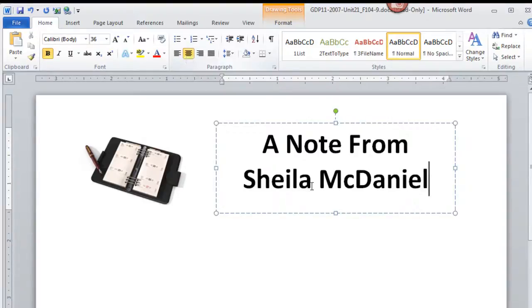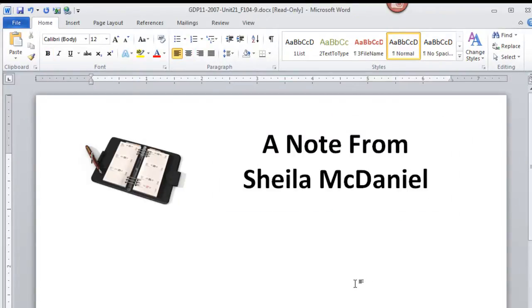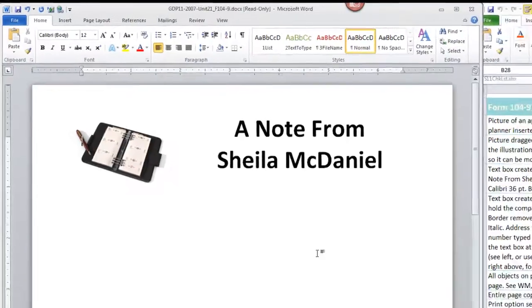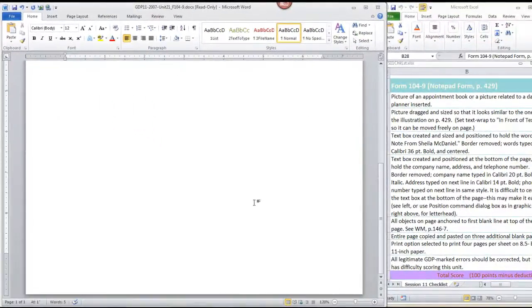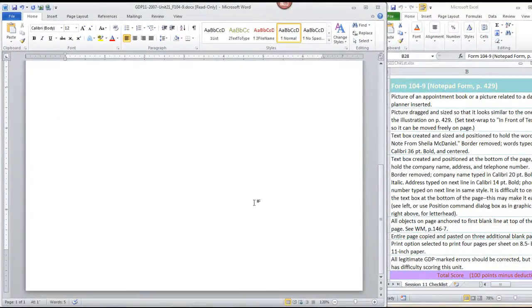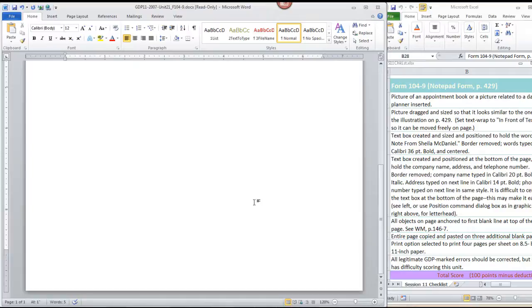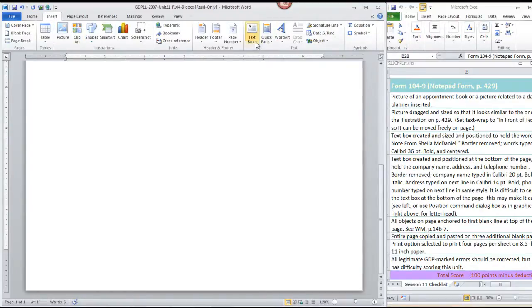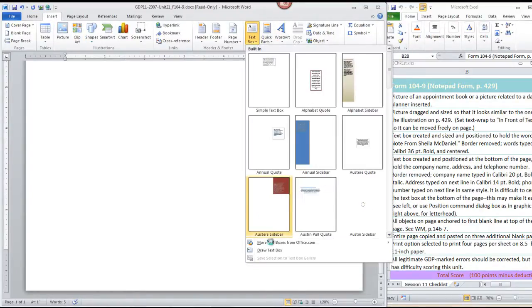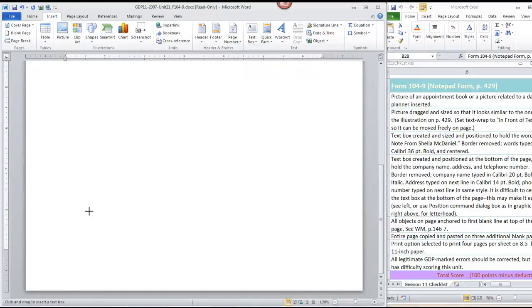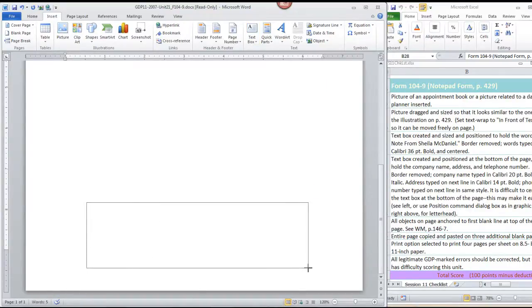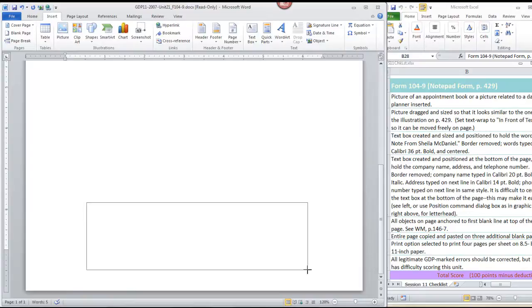Now we're going to create a text box at the bottom of the page, about the same size as illustrated in your text, to hold the information Computer Solutions Made Simple, the address and phone number. So move back to the Insert ribbon, choose Text Box, and Draw Text Box. Now you can move this later, but I'm going to draw mine just so that it ends a half inch above the page edge.